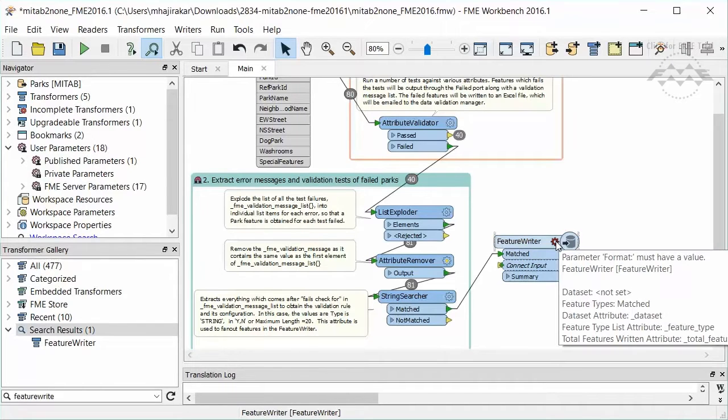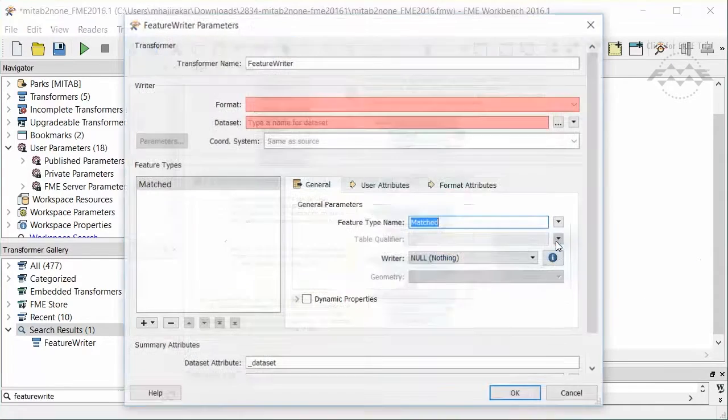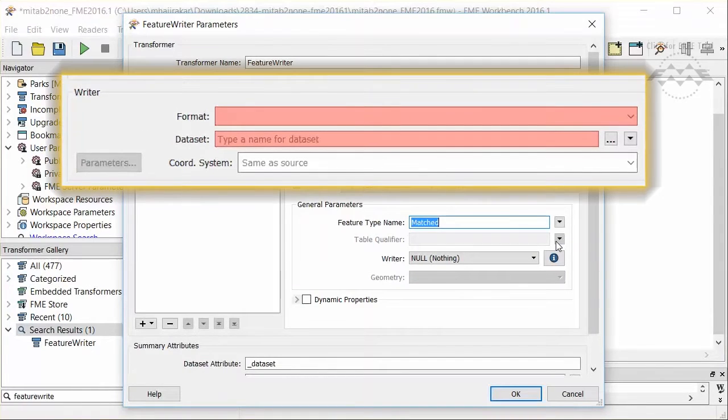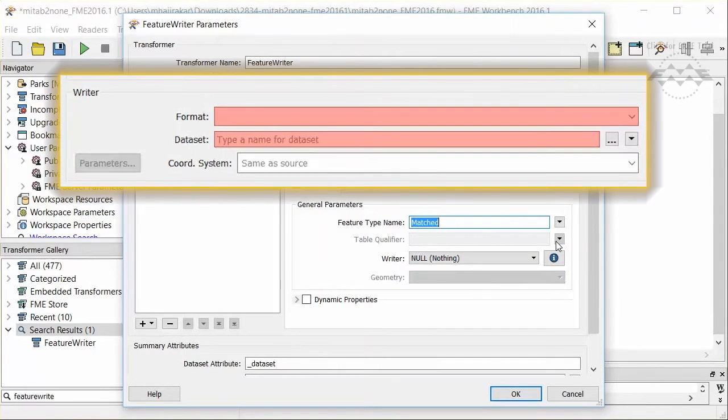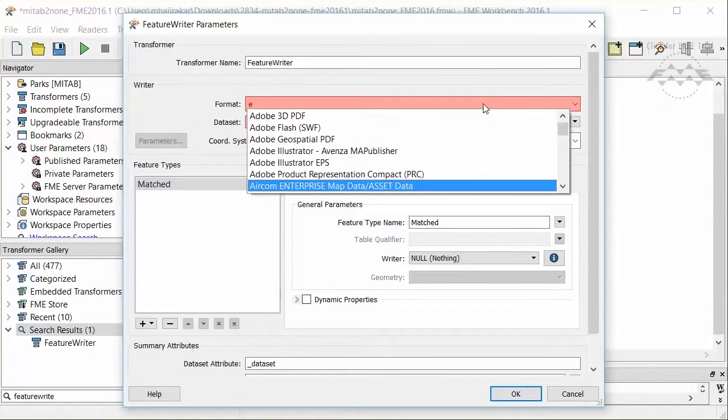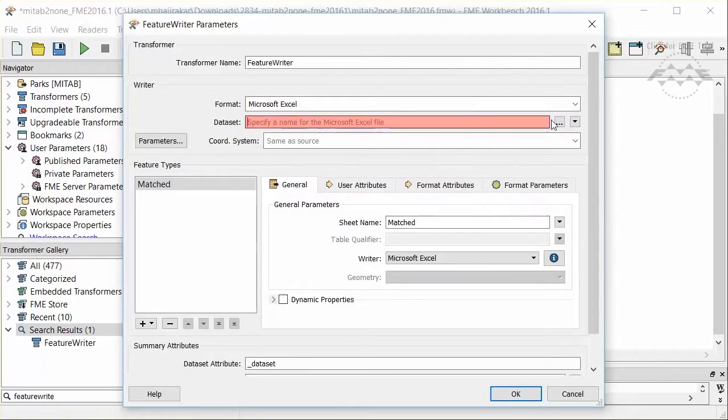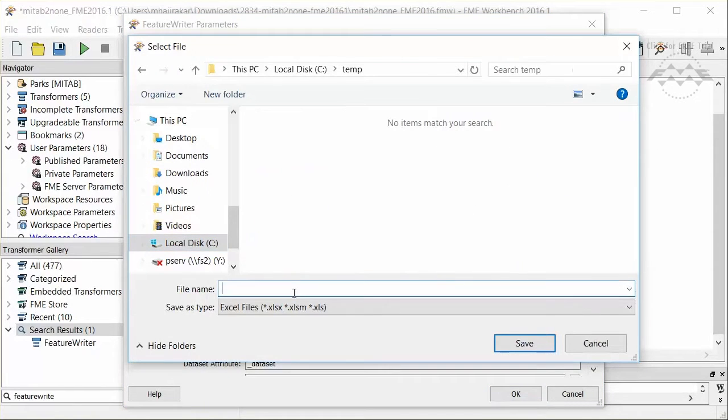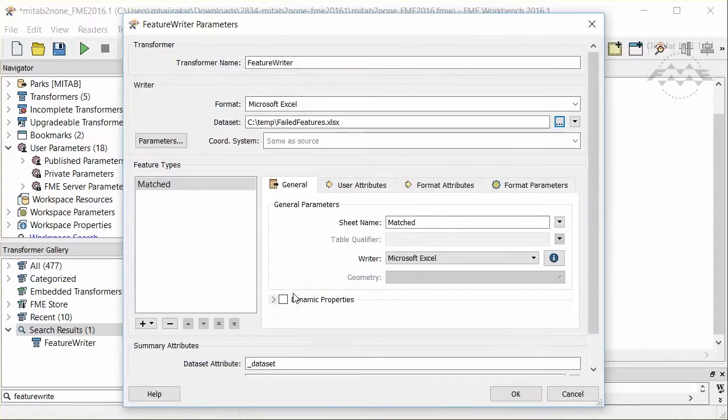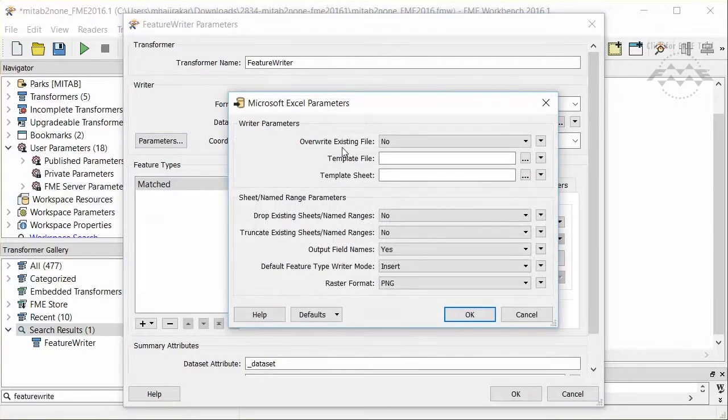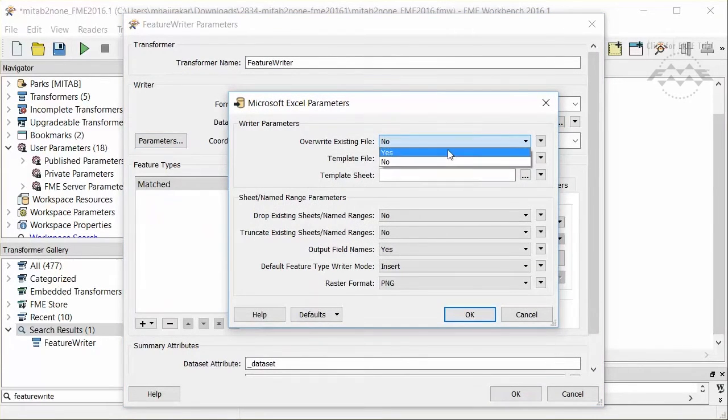Open the properties of the Feature Writer. The top part of the dialog is similar to the Add Writer dialog. Choose an Excel writer and output location. Click on the Parameters button and set the Overwrite file parameter to Yes.